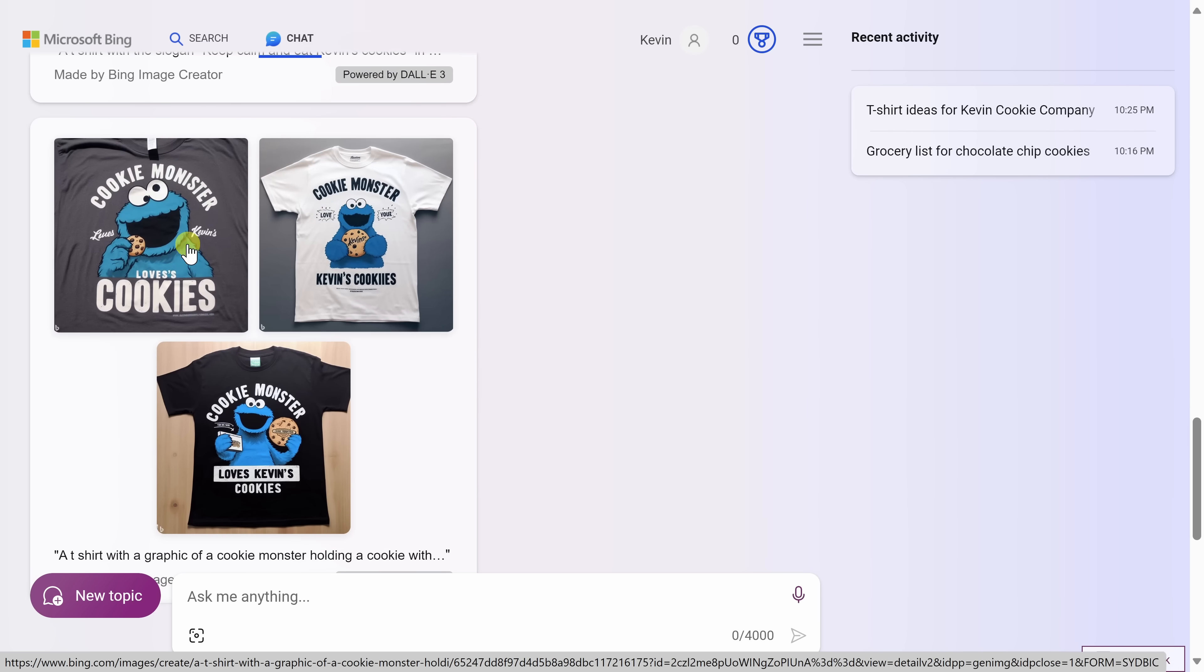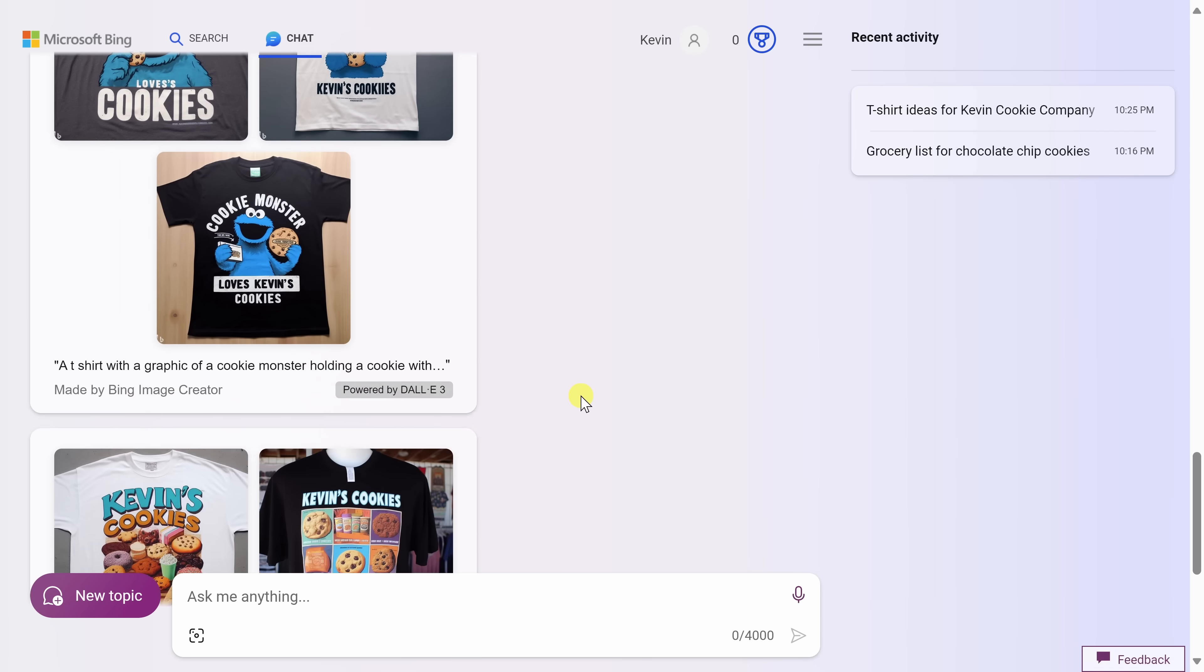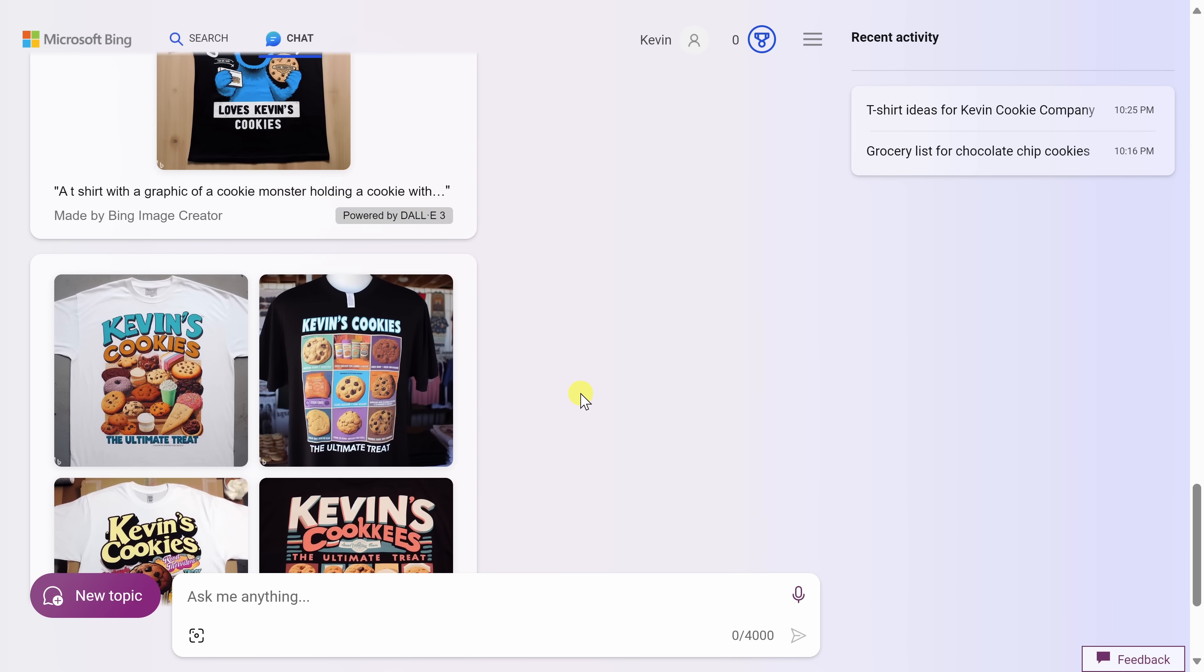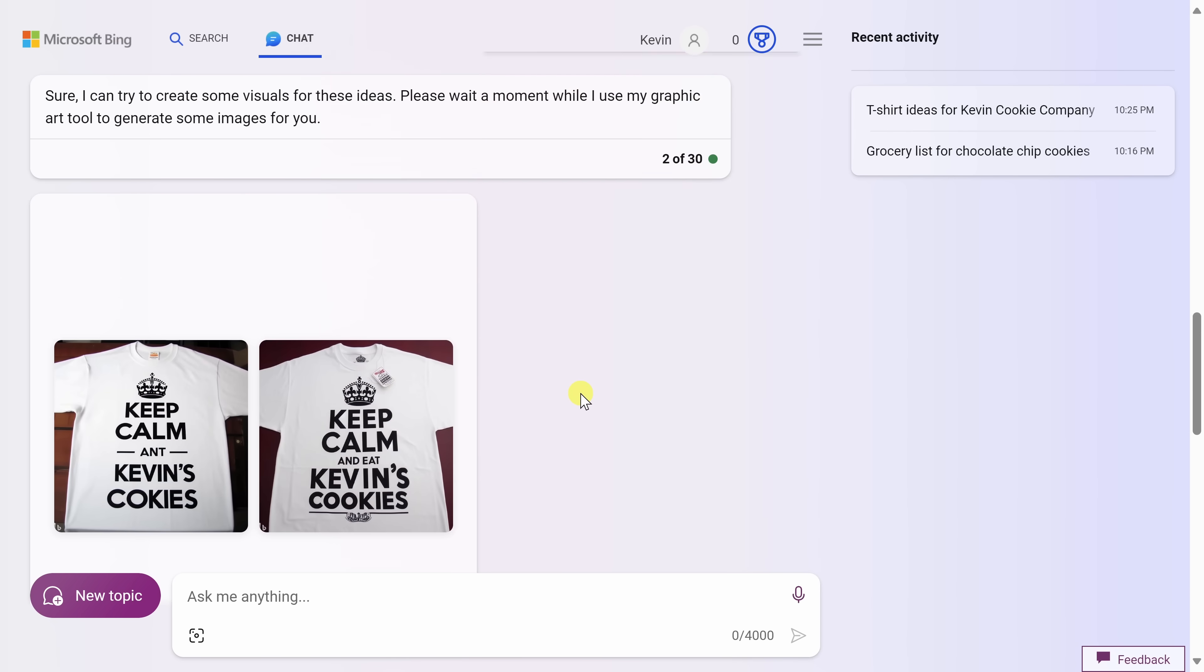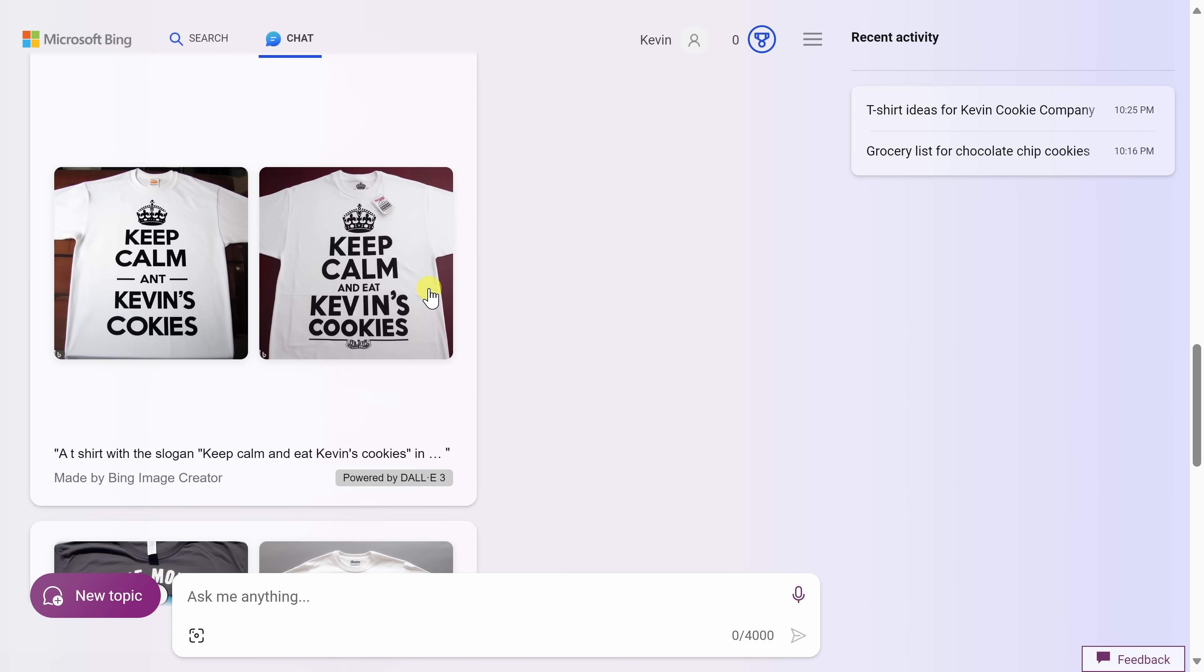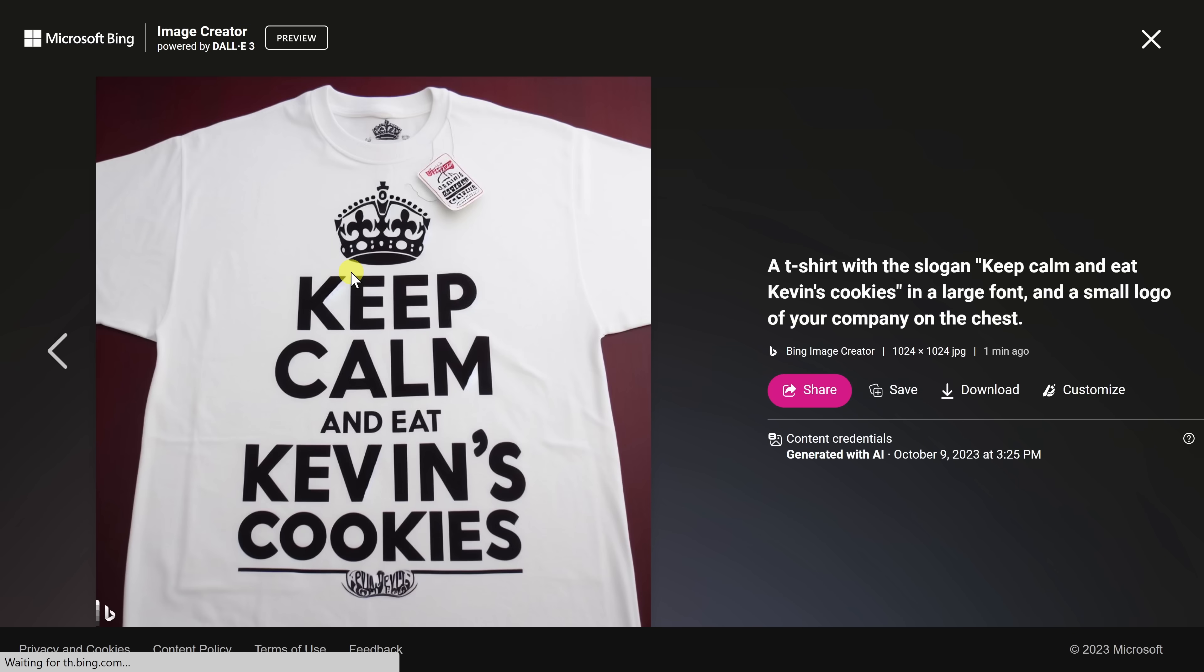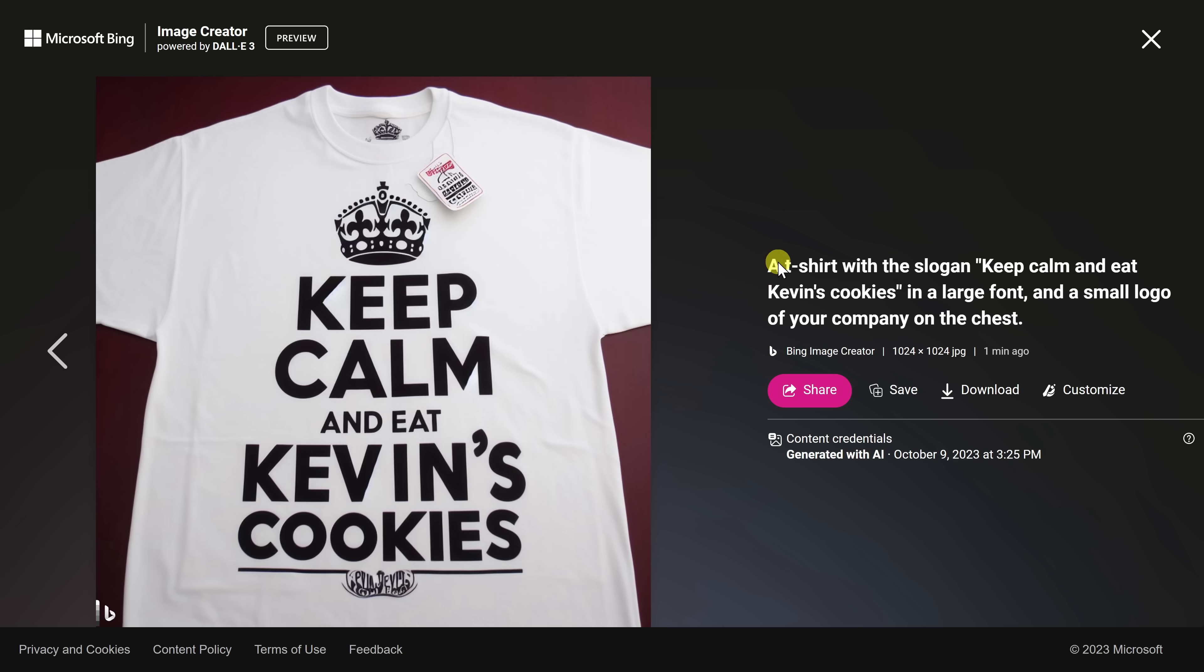Here if I go down, we see all these different beautiful designs. Now one of the really neat things too is here I can click on one of these designs and this opens up Bing's image creator. Here I see the t-shirt design and it also shows me the original prompt that the Bing image creator used, a t-shirt with the slogan, keep calm and eat Kevin's cookies in a large font and a small logo of your company on the chest. So look at that. Here you can see the exact text that it used to generate this image. This is so impressive.